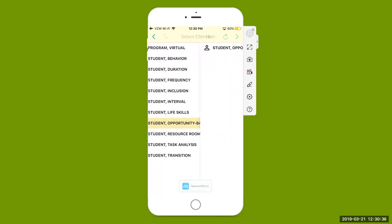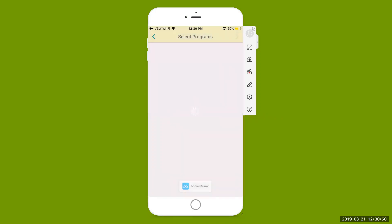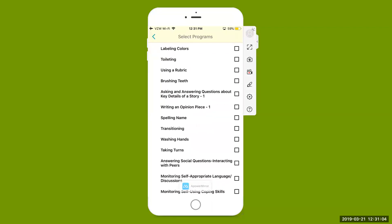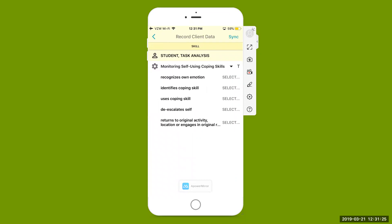Hit that triangle on the left-hand side to bring us back out to our student list. Next we're going to look at our last data collection method — one student at a time. Select that arrow at the top right to begin taking data on this student, specifically looking at task analysis data collection. Select that arrow next to the student's name — we're just looking at skills. Here are all the different lessons in the student's learning plan, but for this example we're going to do the goal of monitoring self using coping skills. We're using task analysis data collection for that one.